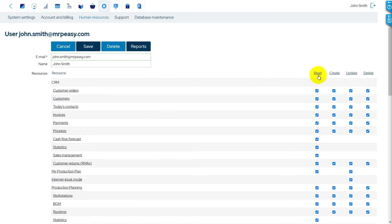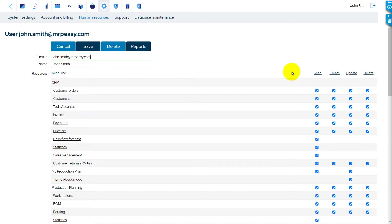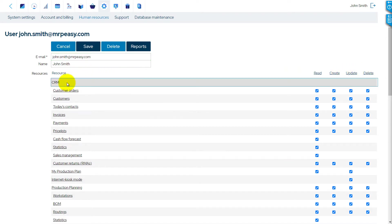Next, there are the access rights to different sections or functions of the software. The access rights give you the possibility to create, read, update, and delete information. The main blocks of the system are CRM,